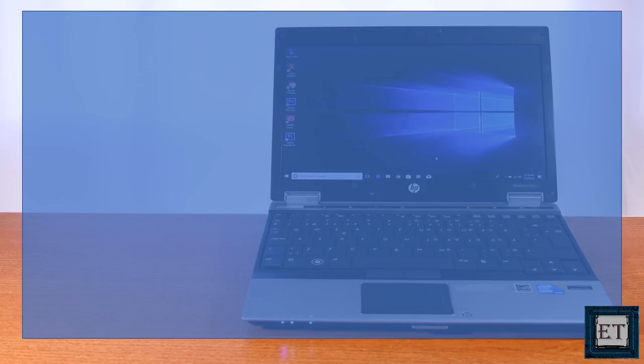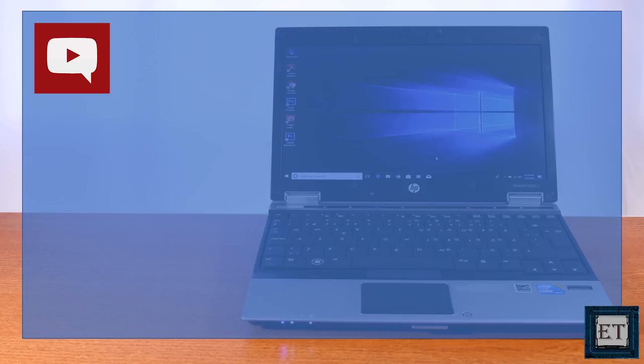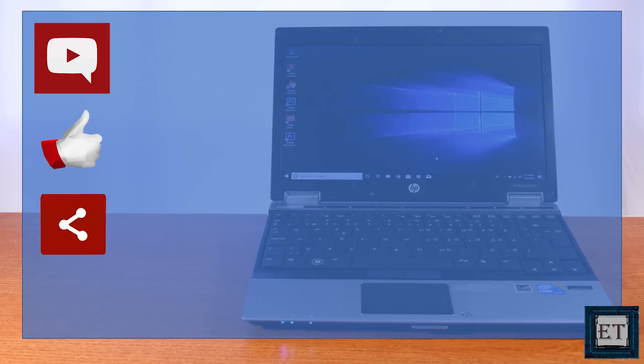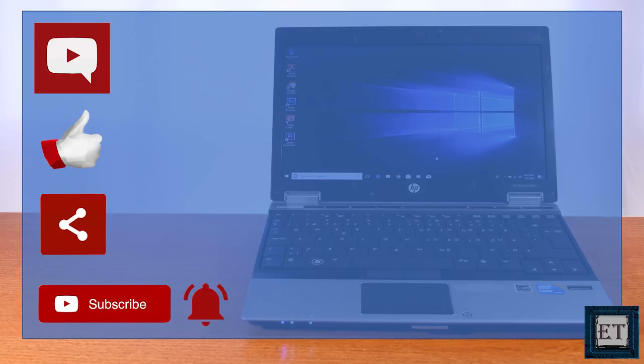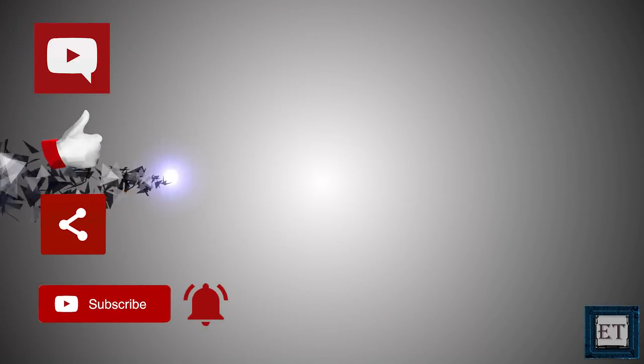Let me know what you think about this notebook in the comments section below and if you have some experience using this notebook, please share with us in the comments and I will join the discussion. Give this video a thumbs up if you liked it and share with anyone you think might want to see. Don't forget to subscribe to my channel and hit the bell button for notifications on more tech related videos. Thanks for watching and see you again soon.